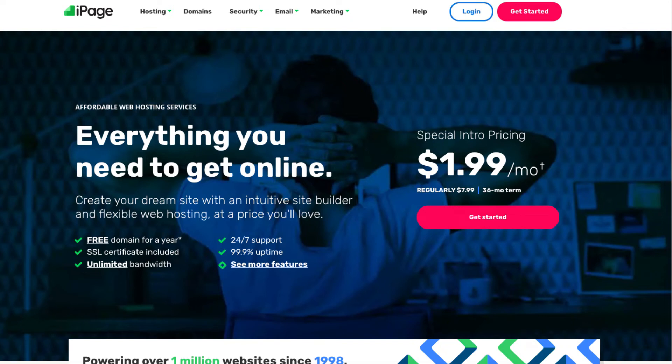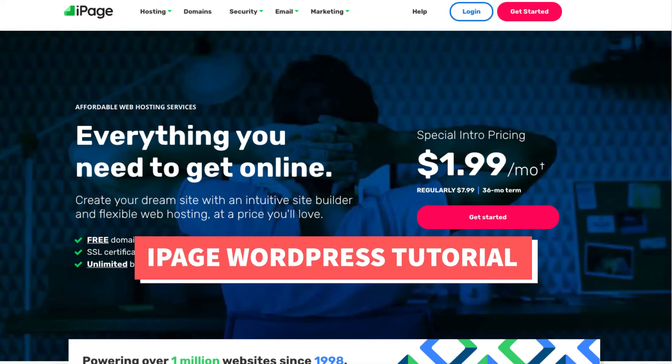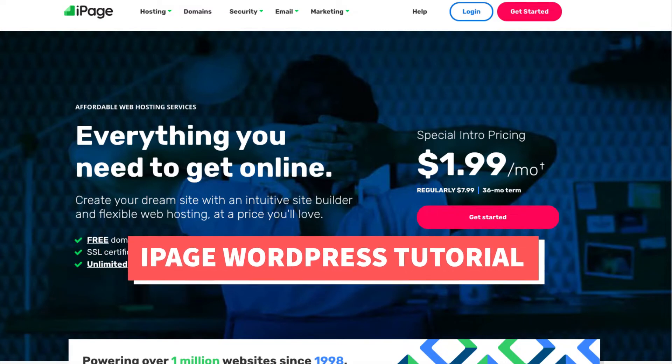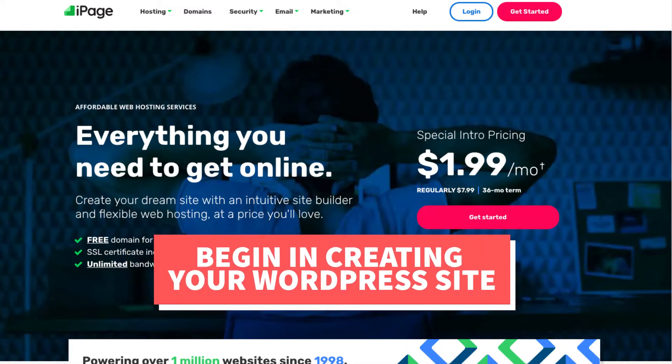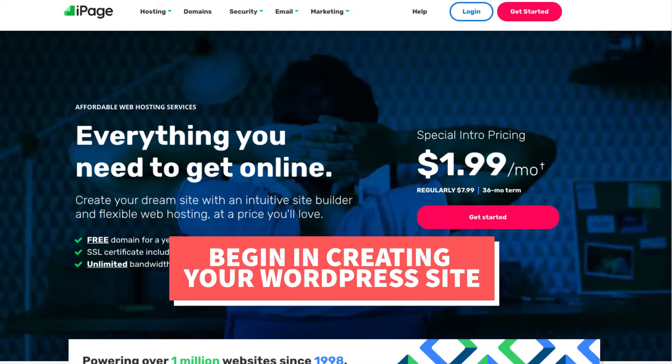In this video I'm going to be doing a complete iPage WordPress tutorial going over iPage and WordPress so you can begin creating your WordPress site with iPage.